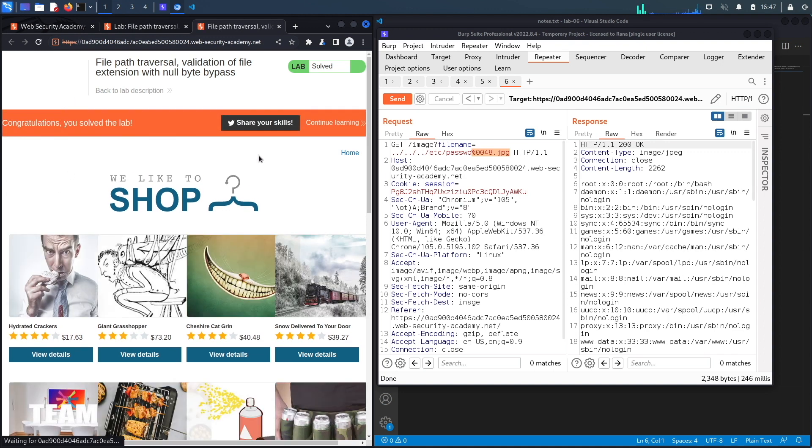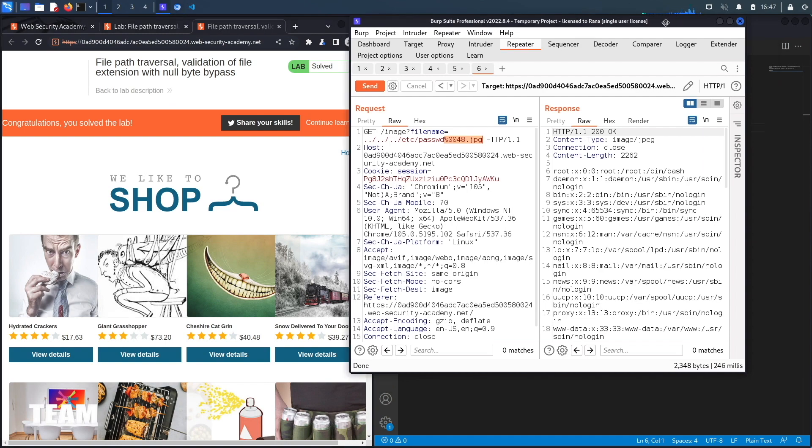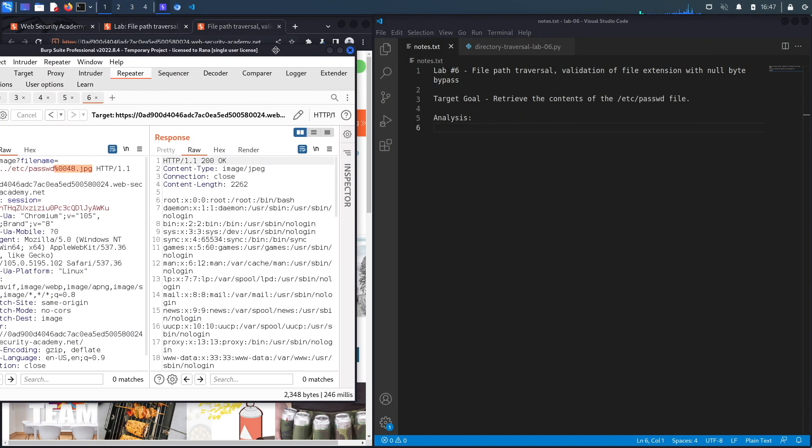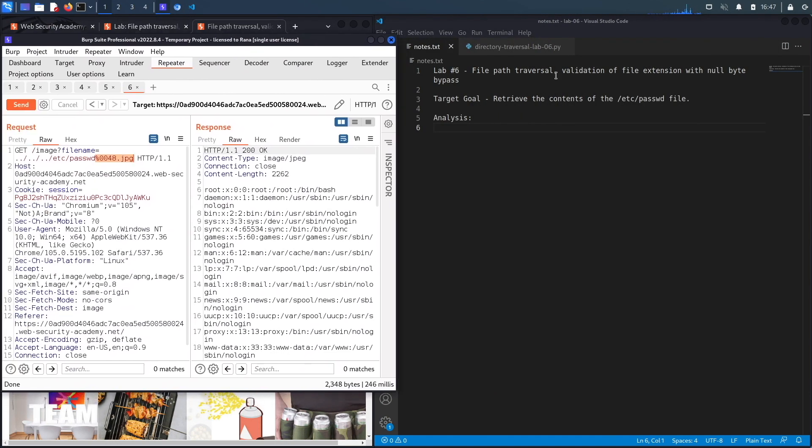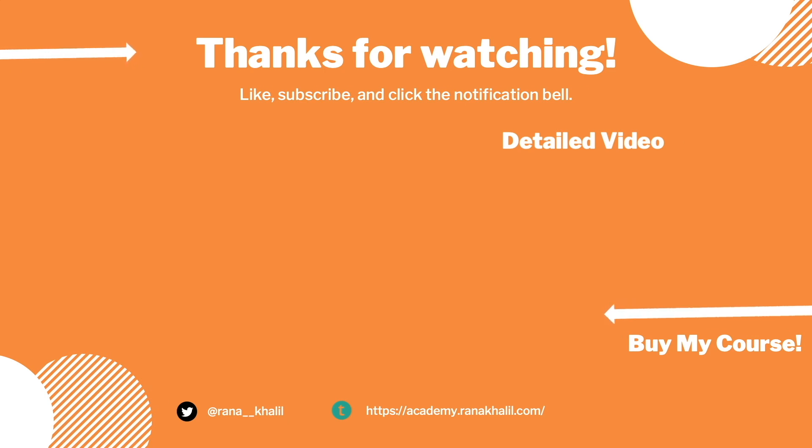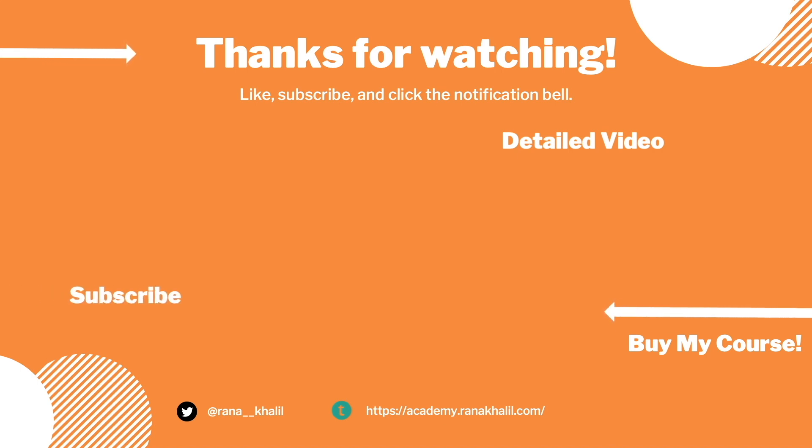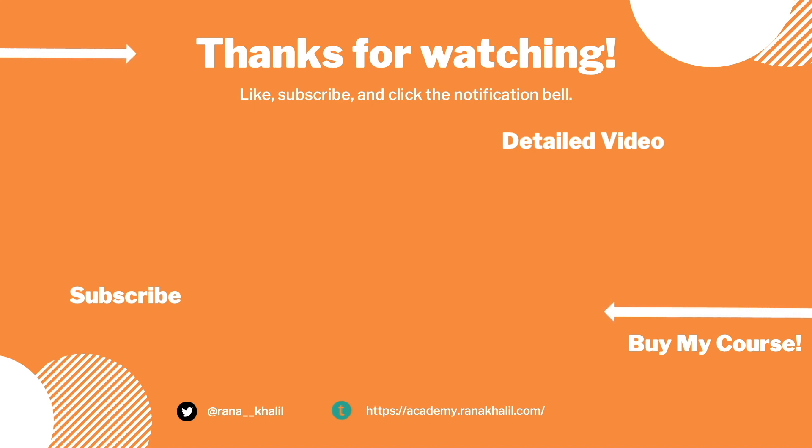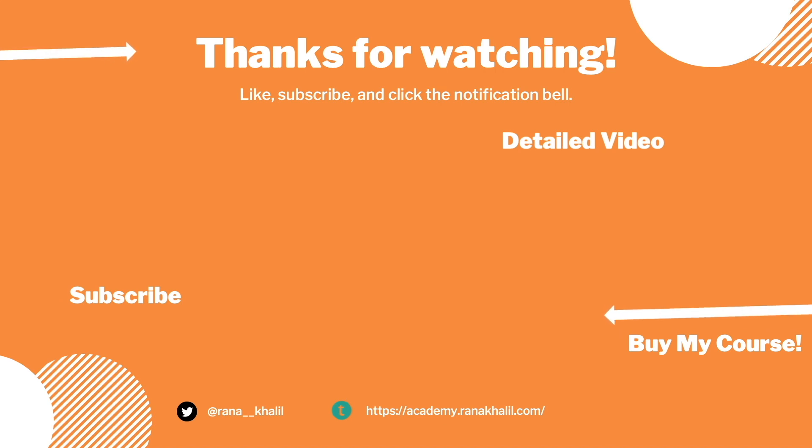Alright, so we successfully completed the exercise by exploiting the vulnerability manually. Now let's script it in Python. If you would like to see a detailed version of the video where we first exploit the vulnerability manually and then script it in Python, check out the video linked on the screen. Also make sure to hit the subscribe button and check out my course if you're interested in seeing more videos like this one. Thank you and see you in the next video.